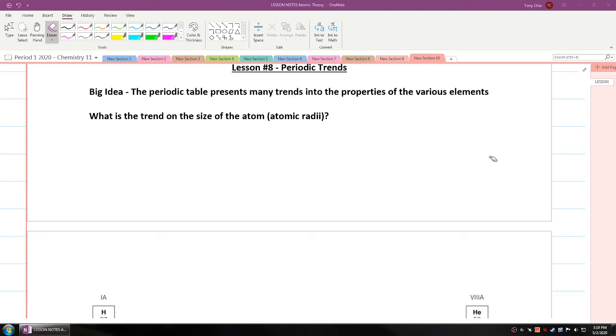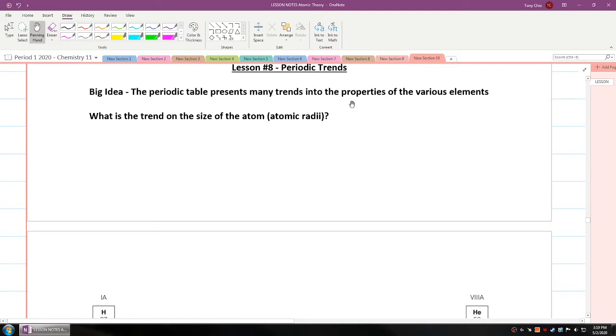Hey everybody. In this lesson we're going to talk about lesson number eight: periodic trends. The big idea here is that the periodic table presents many trends into the properties of various elements.